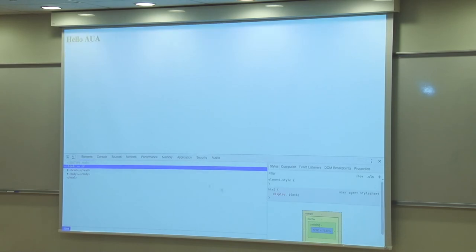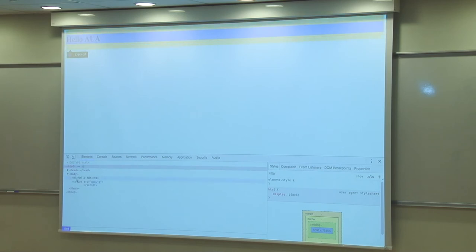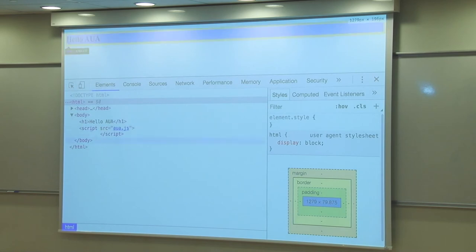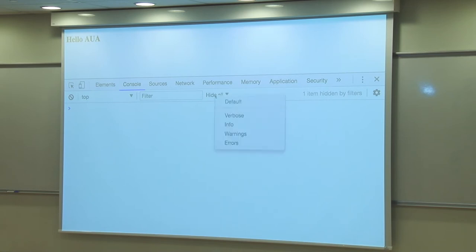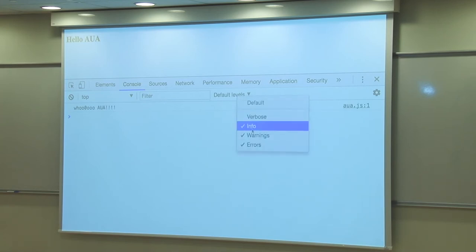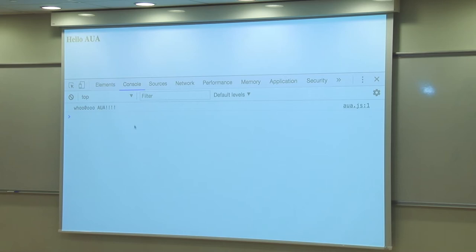Right-click and go to inspect to get the development environment. You can see the HTML that was written — there's an h1, there's a source reference, etc. In the console tab, you see the console.log output. You can also use console.error and console.warning. console.log will write any value you give it to the console. So console.log(110) will print 110.